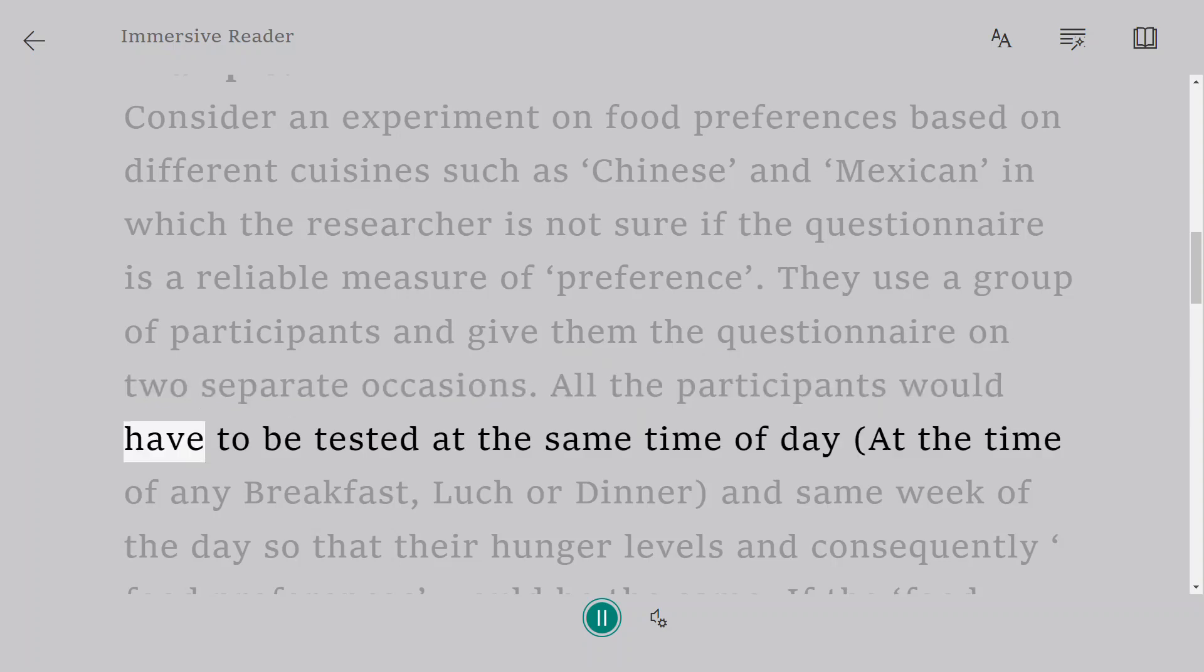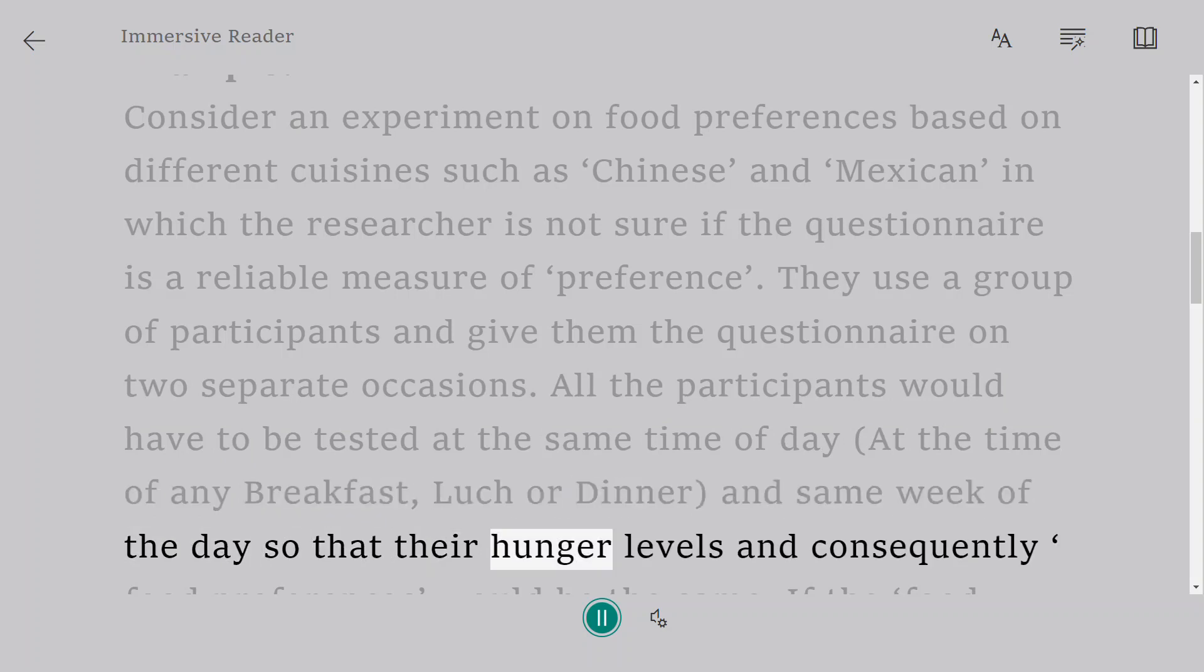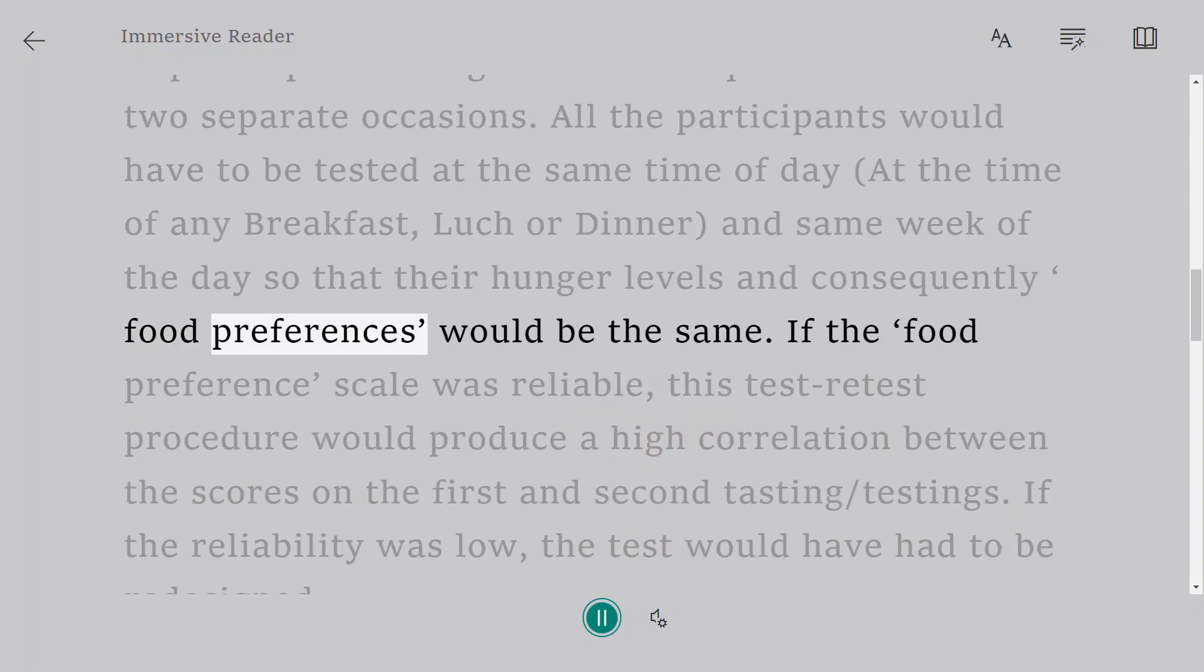They use a group of participants and give them the questionnaire on two separate occasions. All the participants would have to be tested at the same time of day - at the time of any breakfast, lunch or dinner.